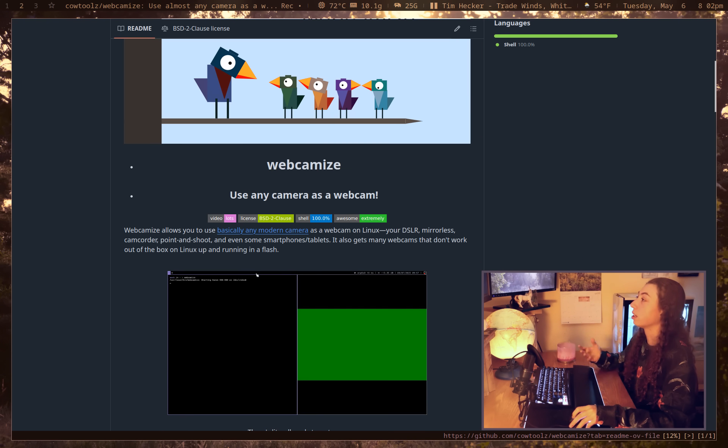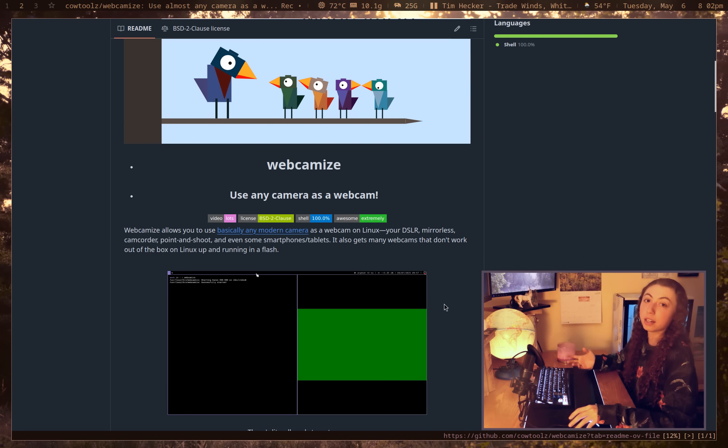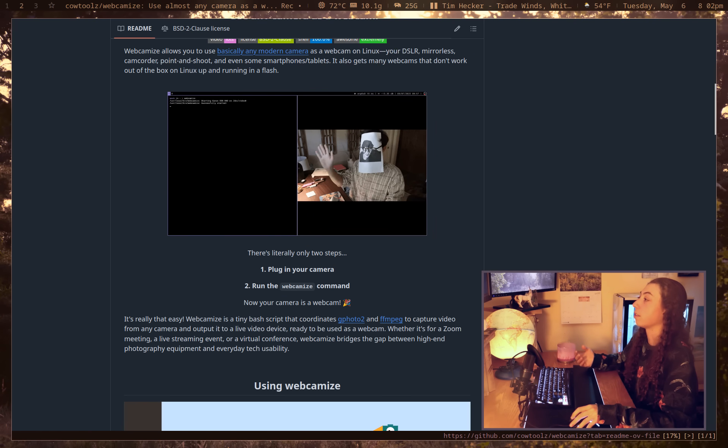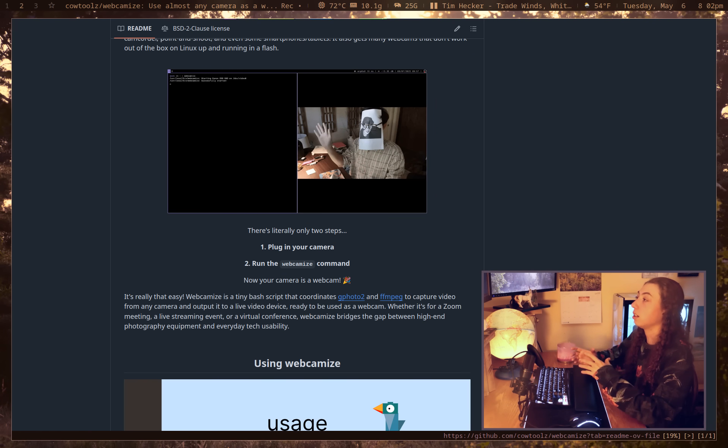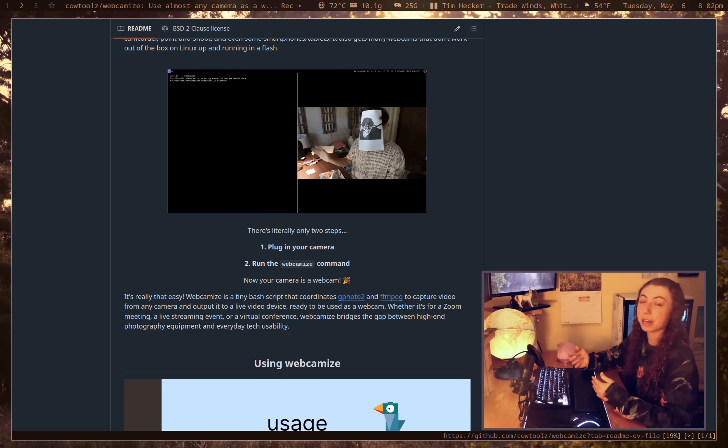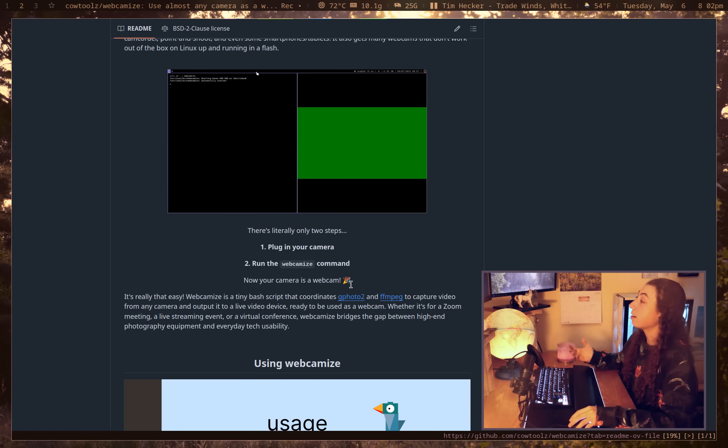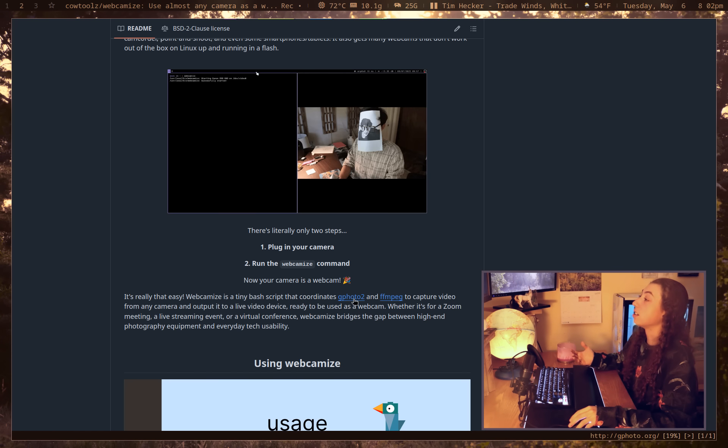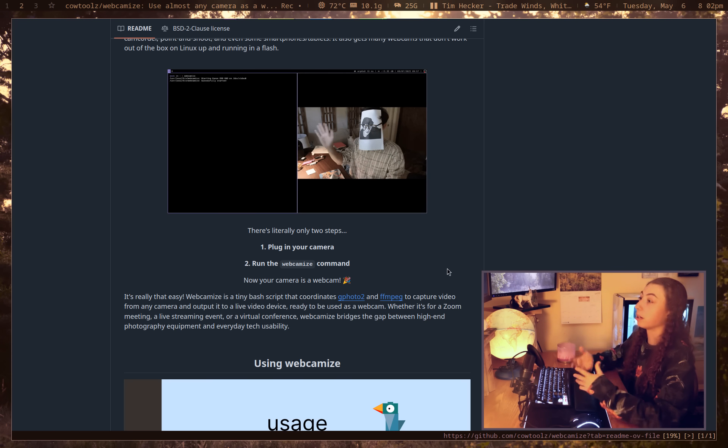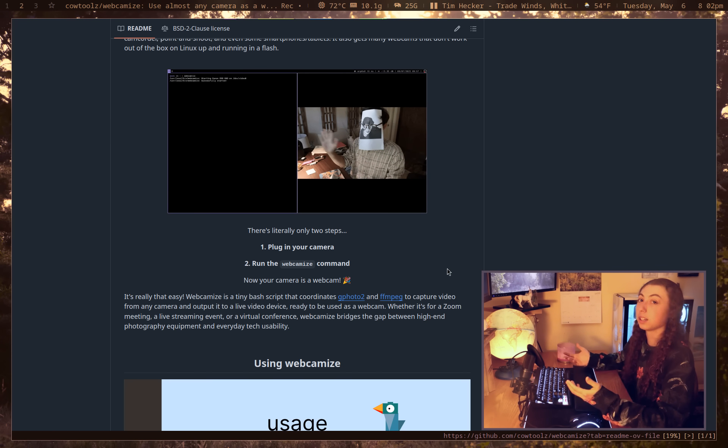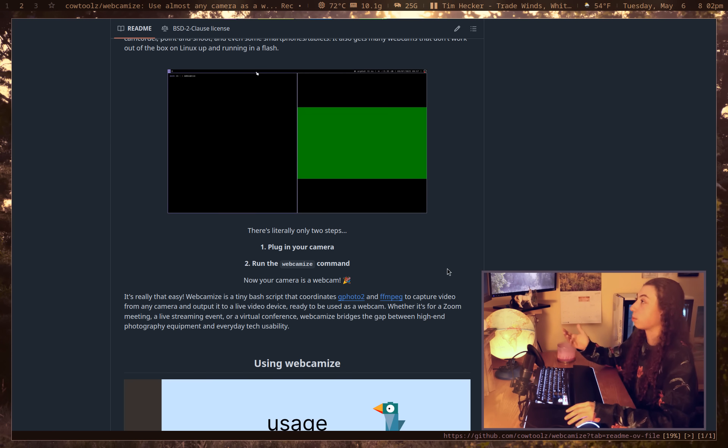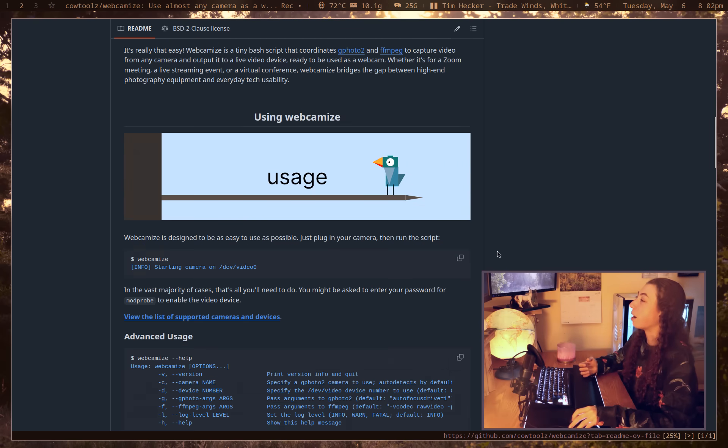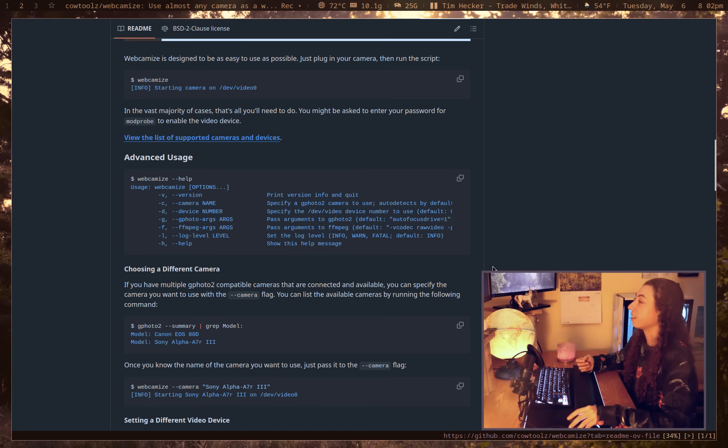I've tried it with three different cameras now, two Canon and one Sony, and it was just perfect every time. Literally plug in the camera and you run the command and it is there and ready to go. I found it while looking into GPhoto2, because I was going to make my own script to do something very similar to this. And then I found this project and it just worked.